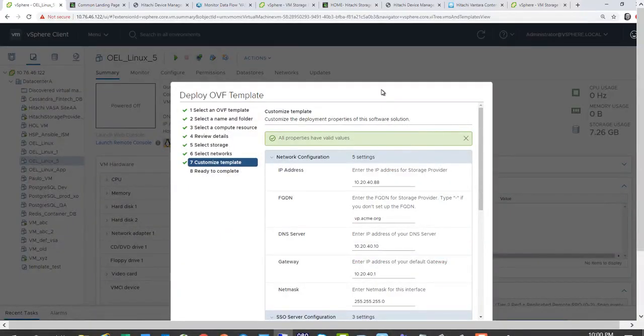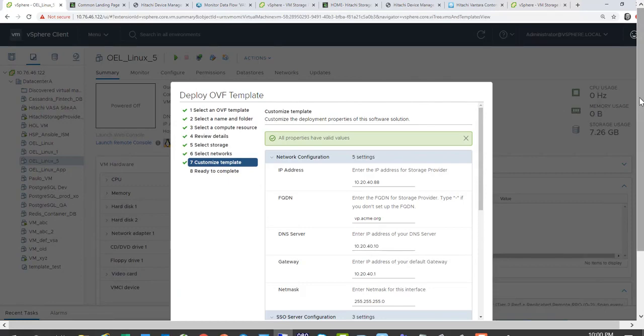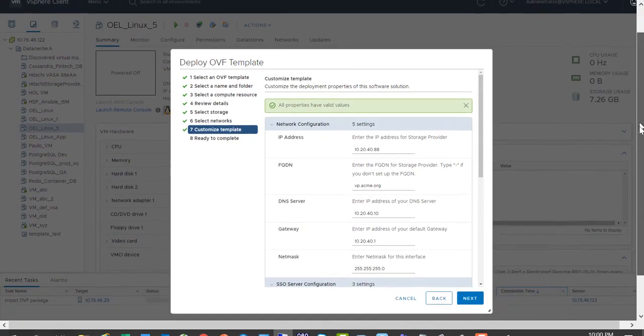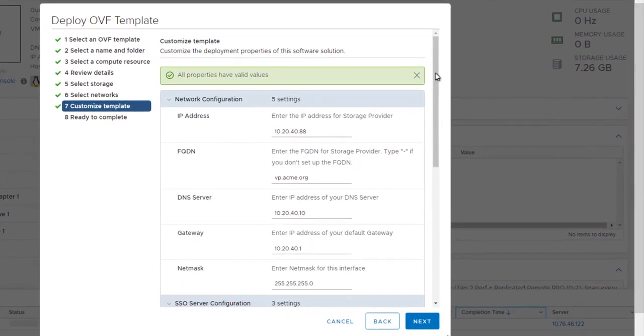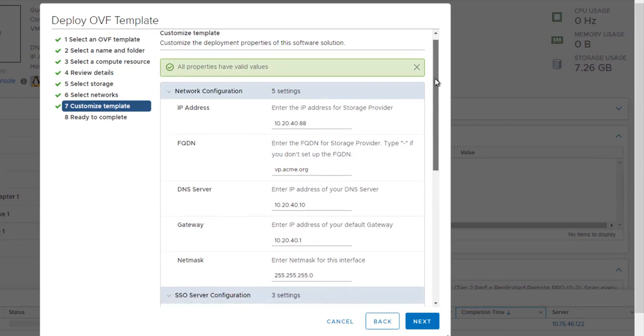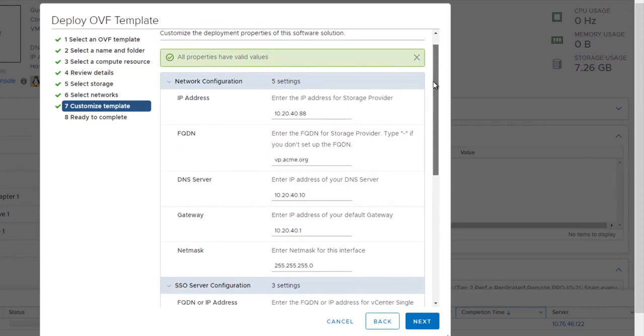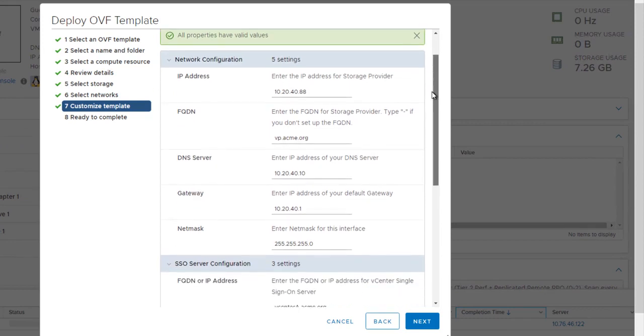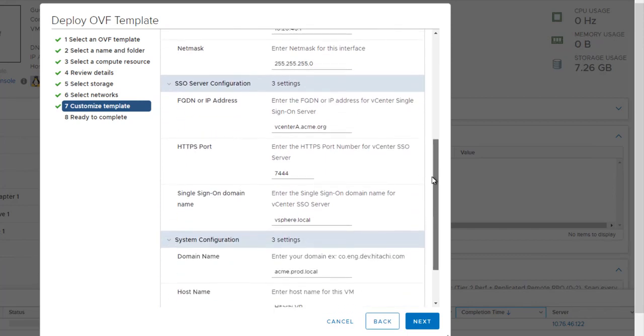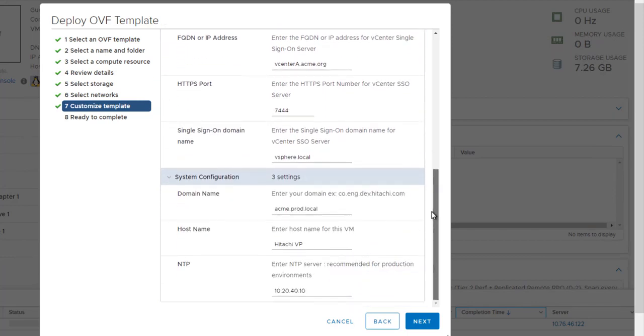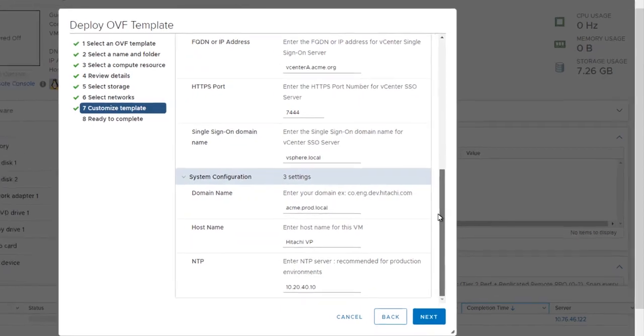When you deploy the OVF, as part of deploying the OVF, you get this template to come to the section where you enter various parameters and this really just entering the network information for the VP, which vCenter you're connecting to and also relevant hostnames.